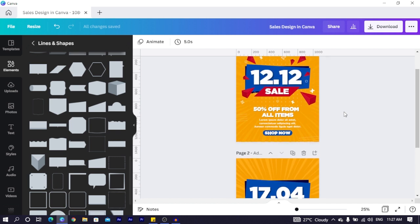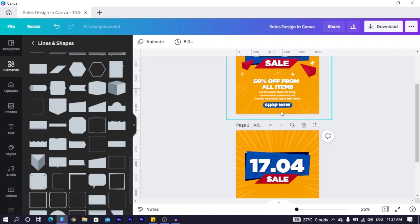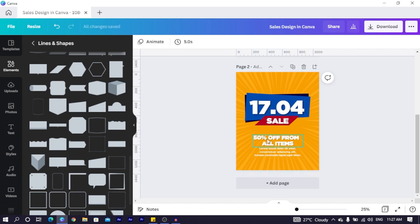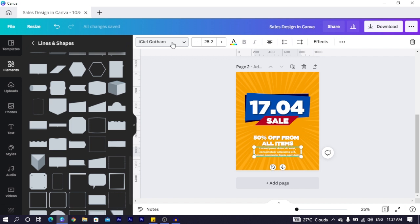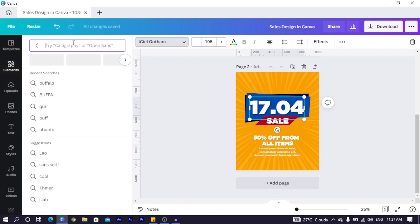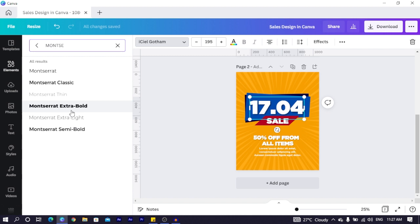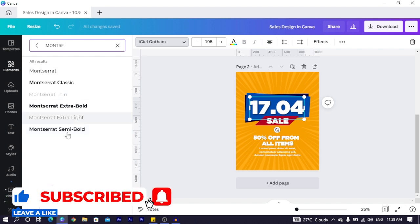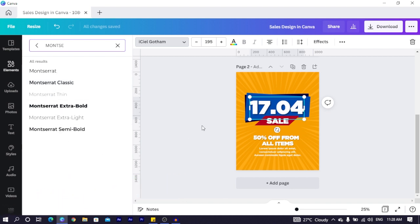I added 'on special' and the other text by duplicating and editing. For the secondary text I used the same ICL Gotham but not the bold version. If you're using Montserrat, use Extra Bold for the main text and Montserrat Classic or Semi Bold for the secondary. Extra Bold is the best fit for your main text because of the variety of weights the font offers.